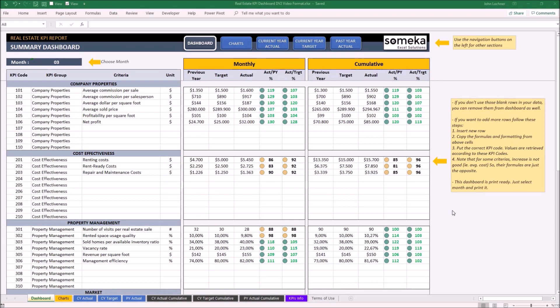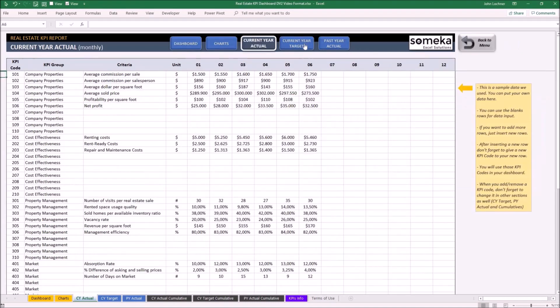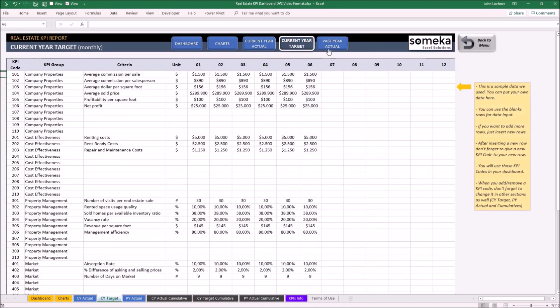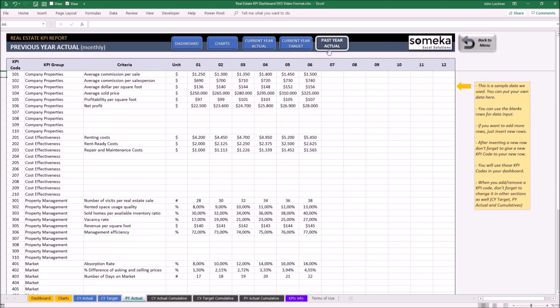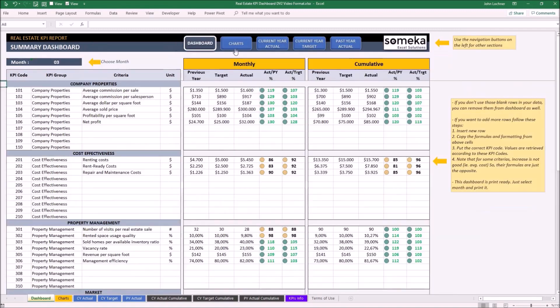The tool is constructed of two sections. The first one is the part where we input our data. The parts where we input our data are current year actual, current year target, and past year actual. And the second part is where we analyze our results, which are the dashboard section and chart section.